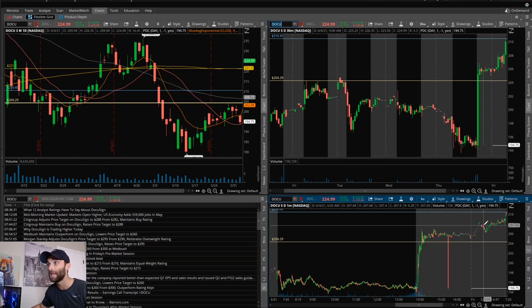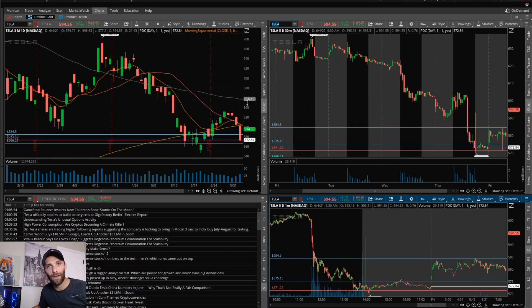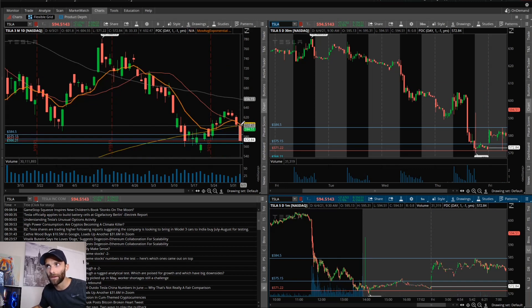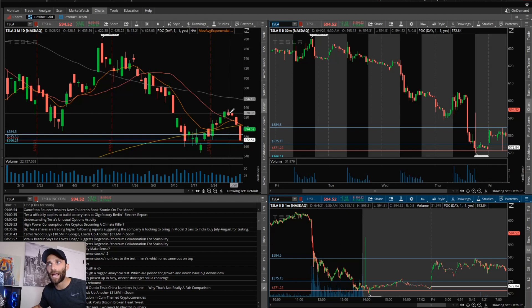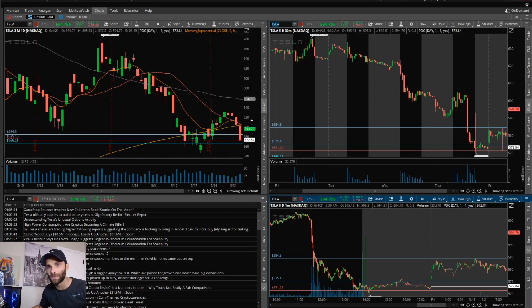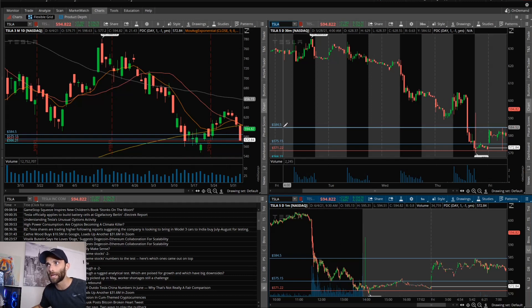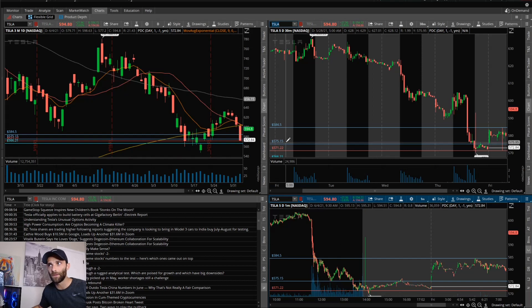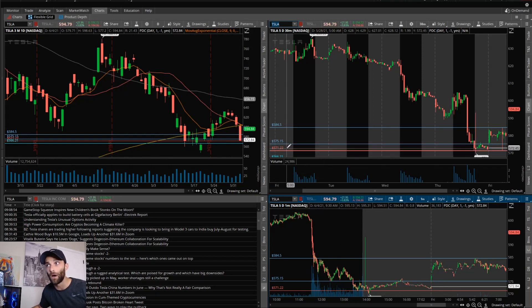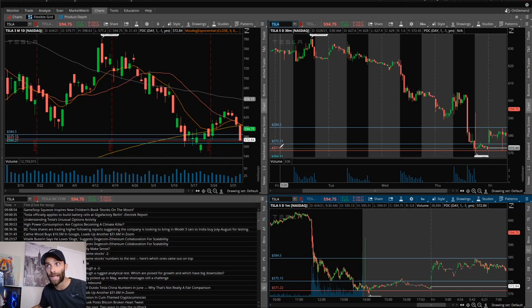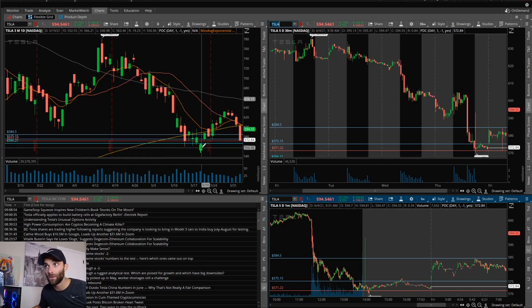Now getting into Tesla. That prior day candle pretty nasty, lost a lot of the moving averages, it is down four days in a row, so just keeping that in mind. But like always, the levels I was interested in trading around: pre-market high 584.50, pre-market low 575.15, prior day low 571.21. And if it took that out it did have a downside gap at 566.21. Was it going to fill it today? No idea, but just knowing that it was there.